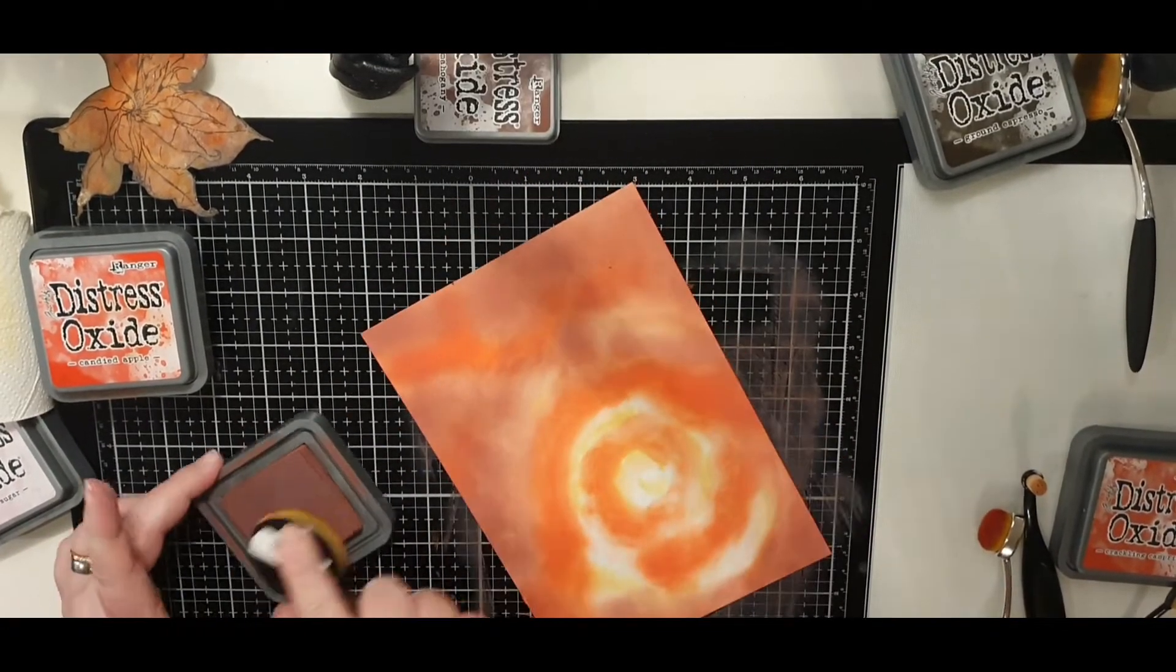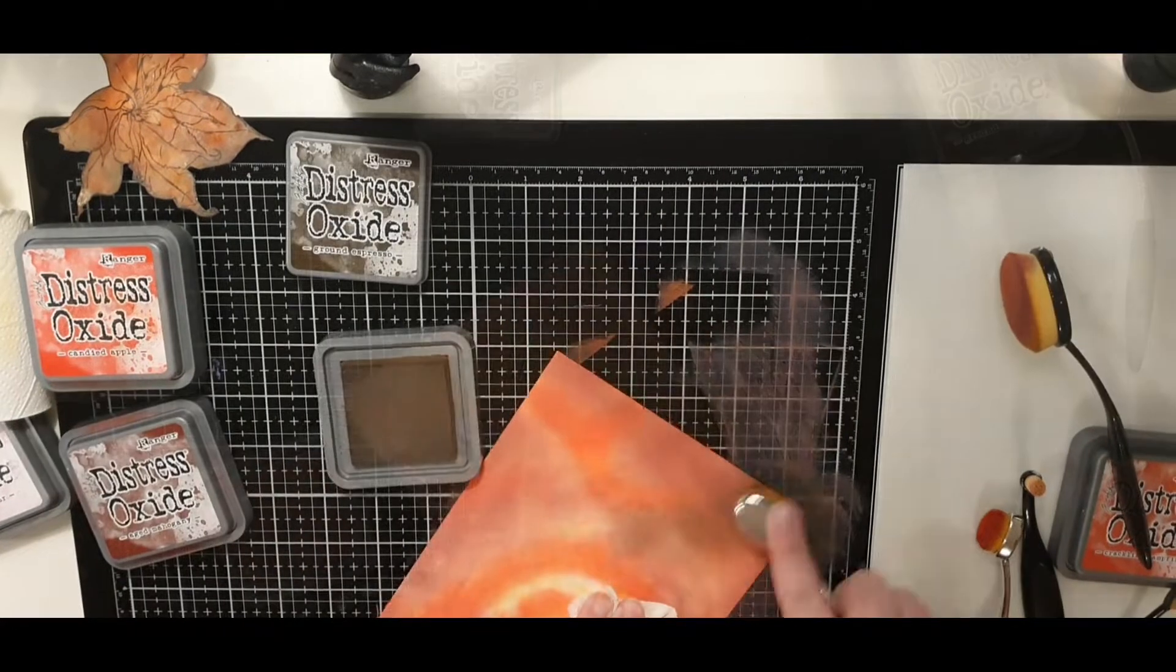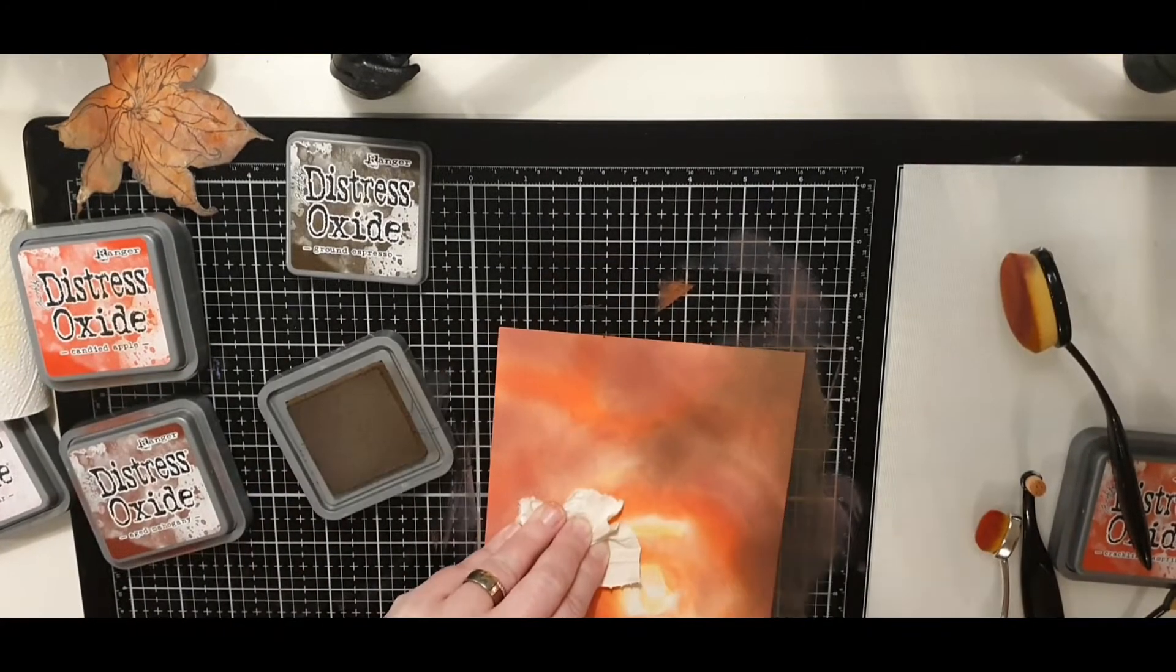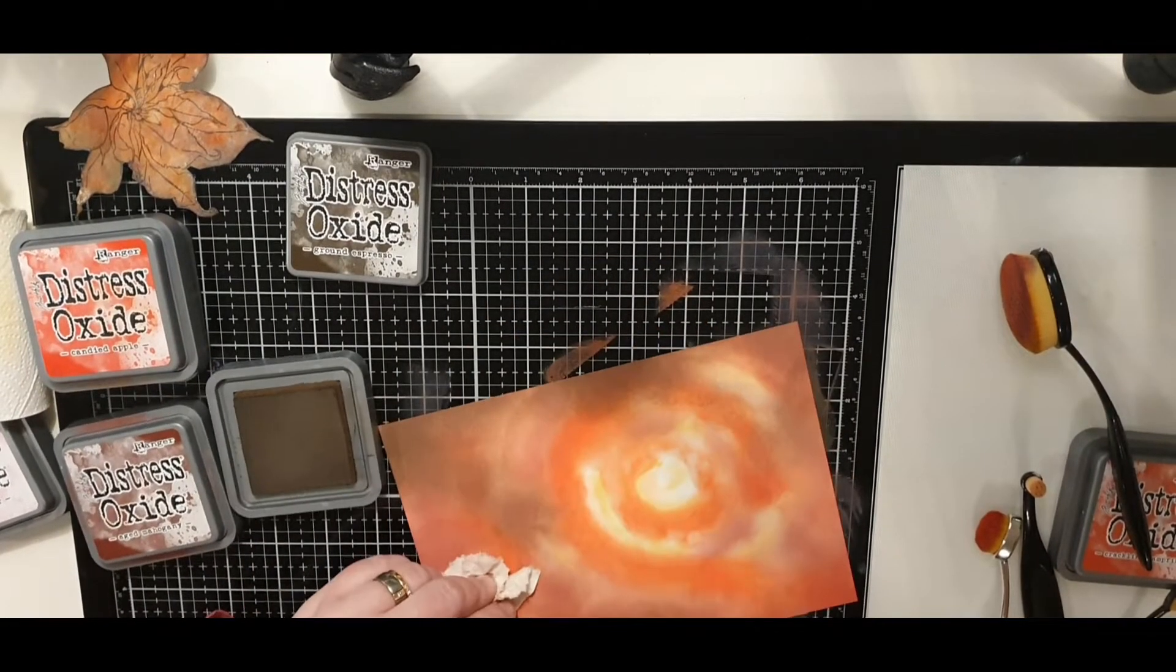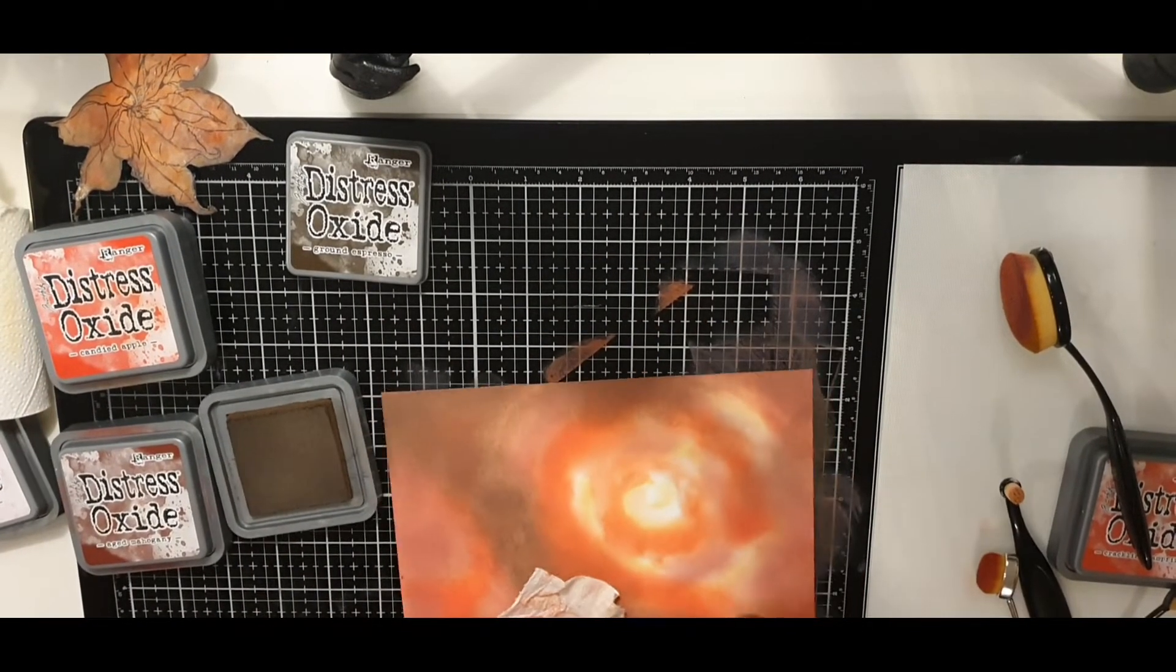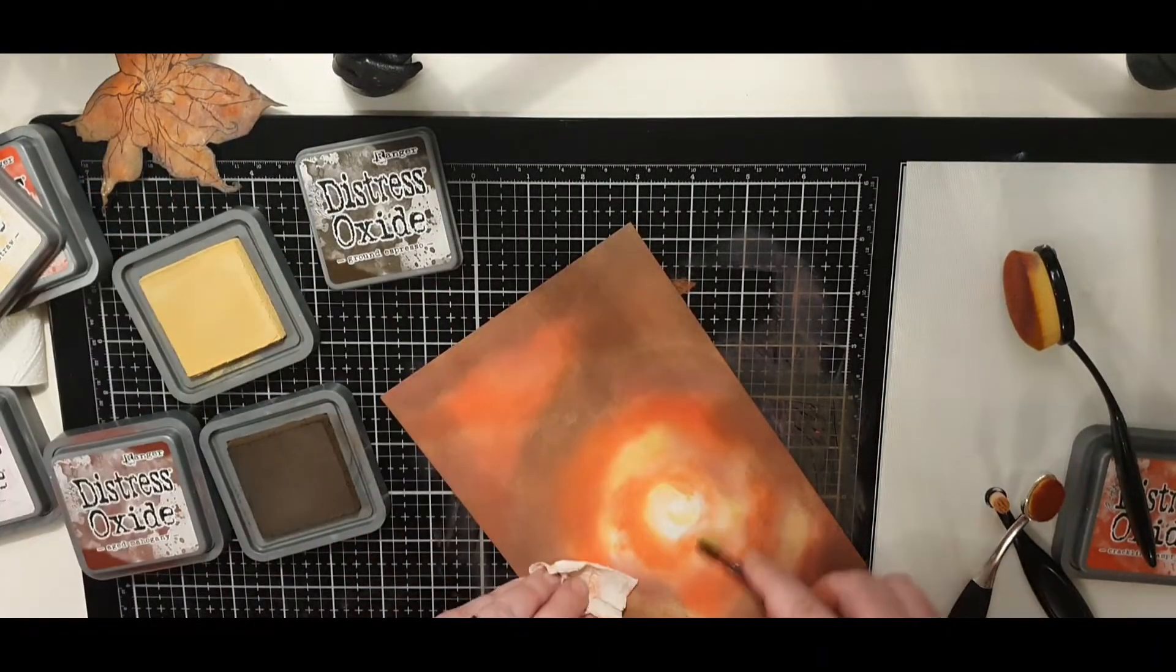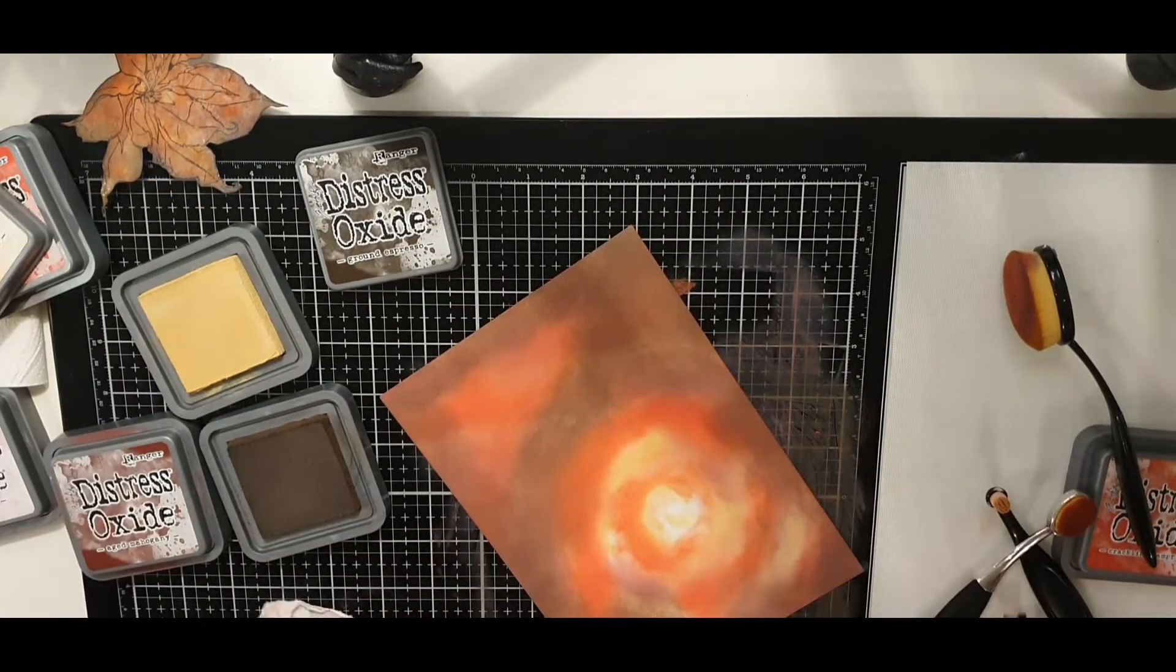After the red I bring in the same brown ground espresso and go back and forth between the colors before I finish it off with black soot.